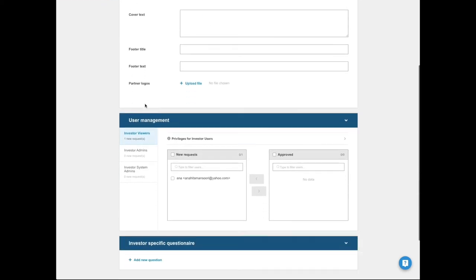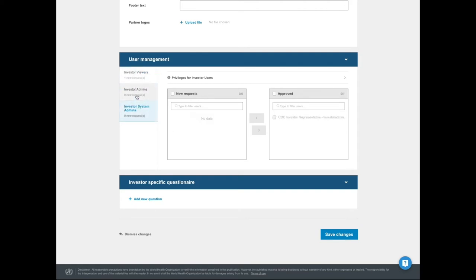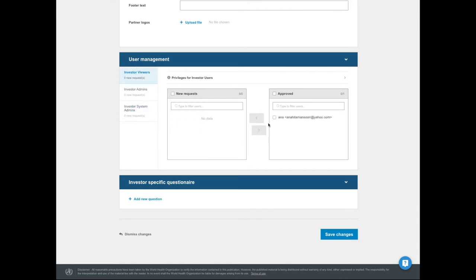User management: This is where the peer permission system is managed. This will allow you to view and approve the users in the system who have requested to be approved. You can only elevate them to your own level. To approve, simply select, move to approved, and then save.